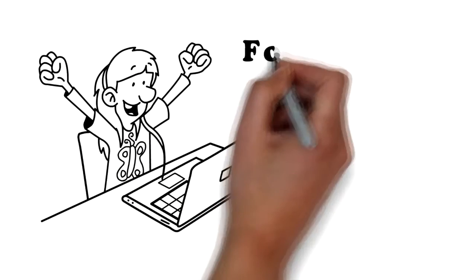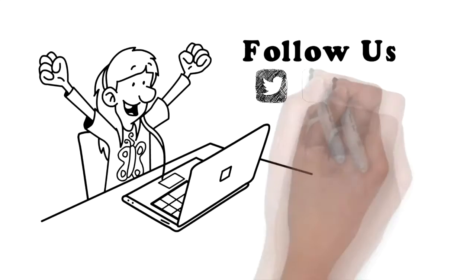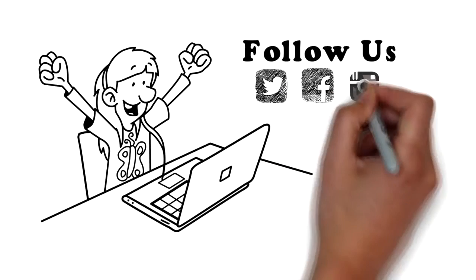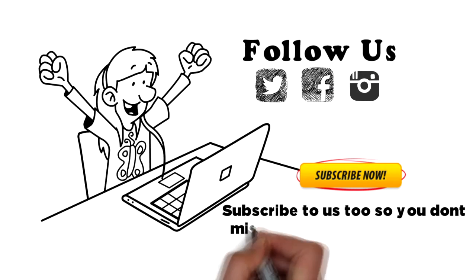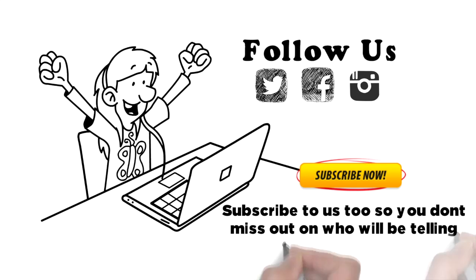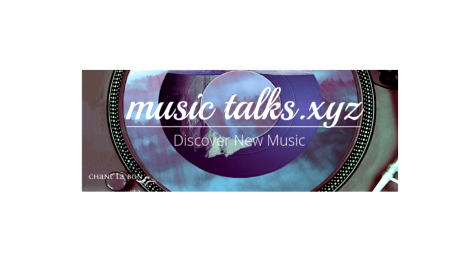Don't forget to follow us on Twitter, Facebook, and Instagram. You can subscribe to us too so you don't miss out on who will be telling their story next. We hope to make things easier for you and the artist.